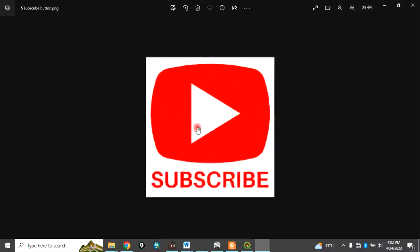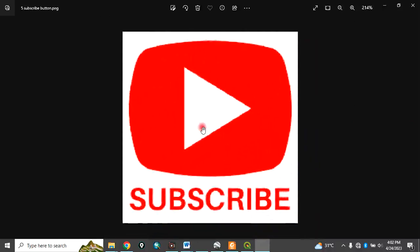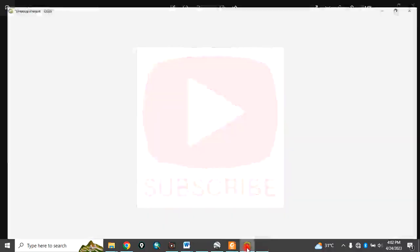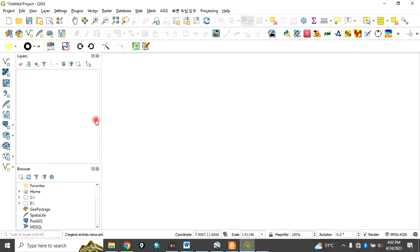Please remember to subscribe to my channel. Thank you. So let's go to the QGIS interface.